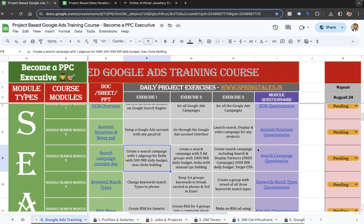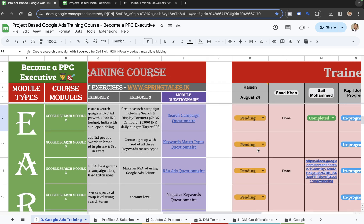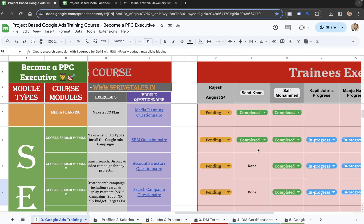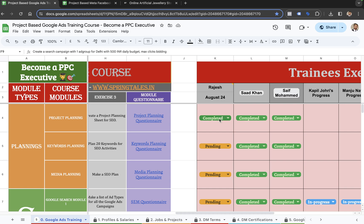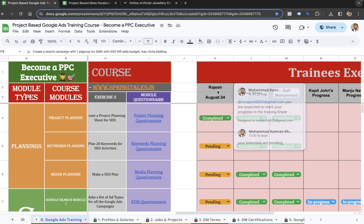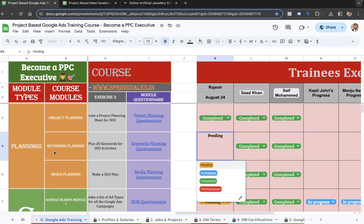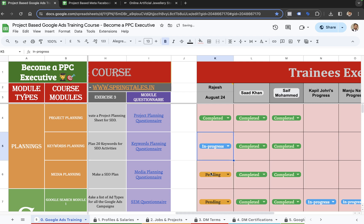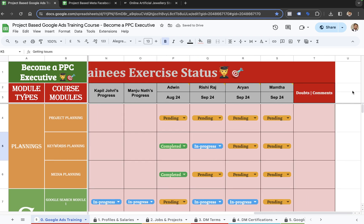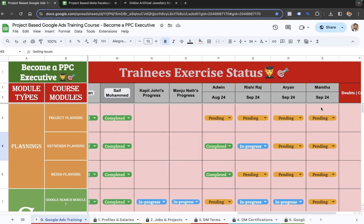After watching each and every lecture and going through each and every module, you are also required to mark your progress. For example, if Rajesh joined this training a couple of days ago, he can see his name in one of these columns and mark his progress in each row — which could be pending, in progress, completed, or flagged with an issue. So if you have joined this course today, your name is also going to appear in the training exercise status.